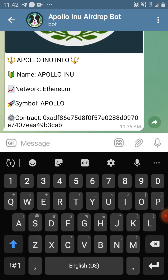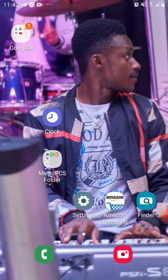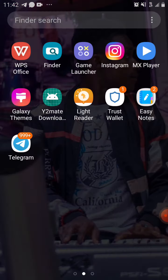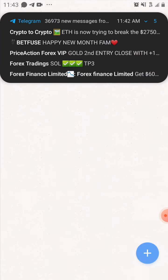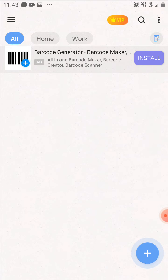I'm going to copy this contract address and put it on my Trust Wallet. I always tell you guys to paste this stuff into a notepad first so it will be easier for you to copy it out.